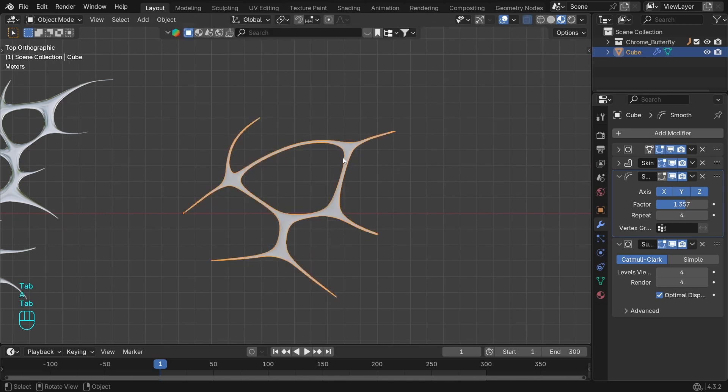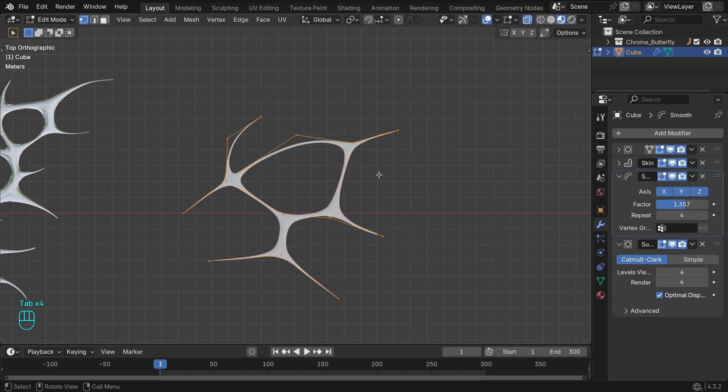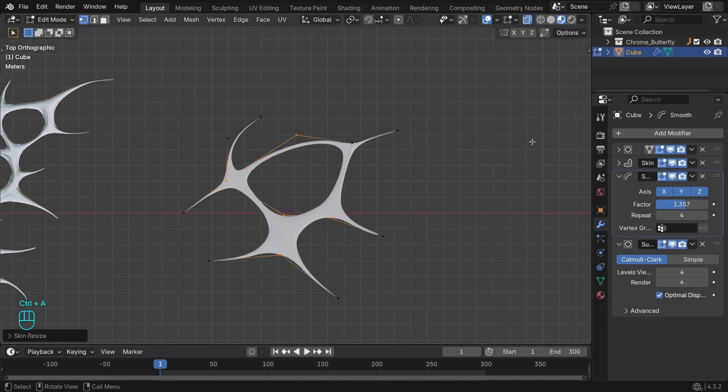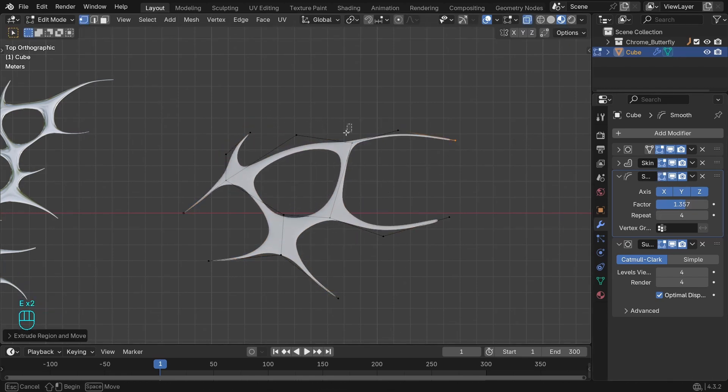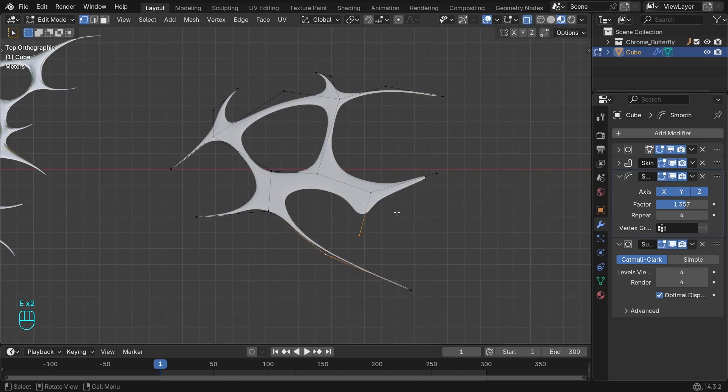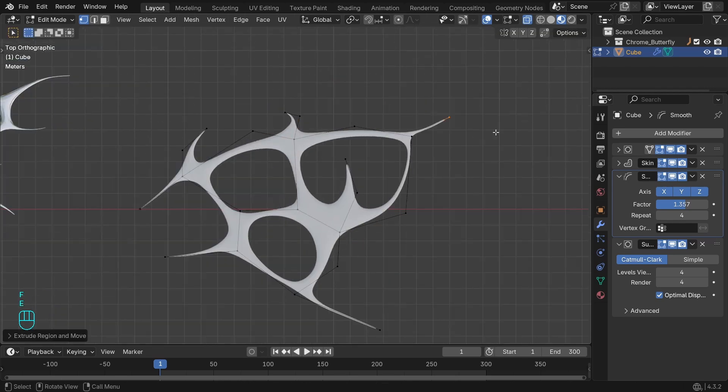It looks different when changing the mode because the skin modifier is not enabled in Edit mode. You can do this from here. Grow the pattern and do the shape you want by extruding and connecting more vertices.